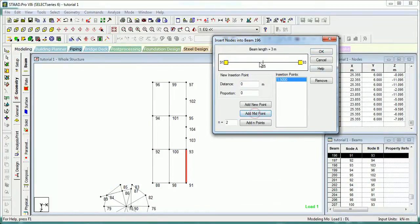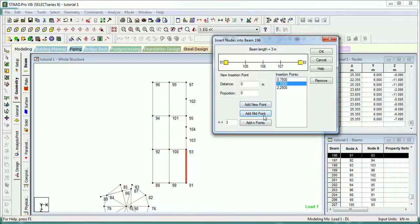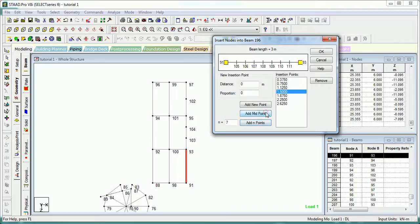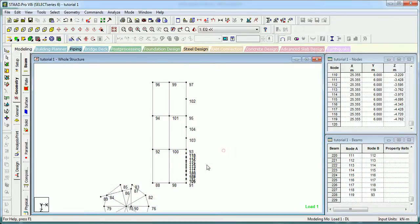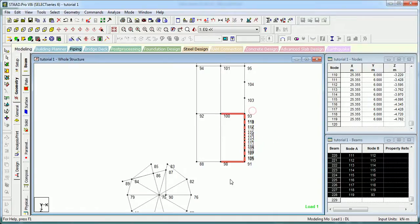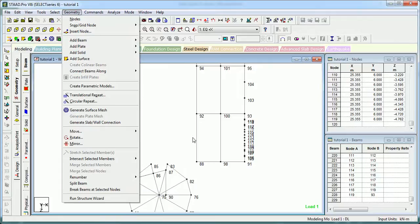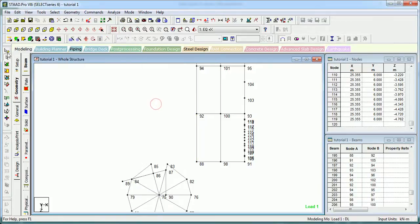Add Midpoint - directly at the midpoint a node will be generated. You want to break it at 5 points - add 3 points and 3 equal-spaced nodes will be generated. You can add 7 points: 1, 2, 3, 4, 5, 6, 7. There is also a midpoint within those 7 points - midpoint will be added as you can see.